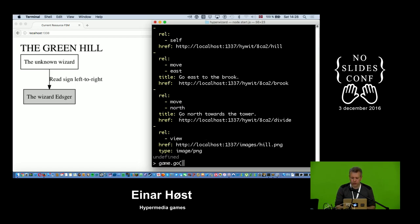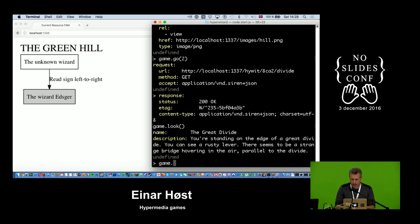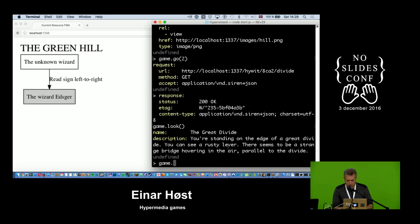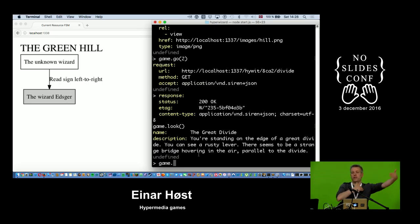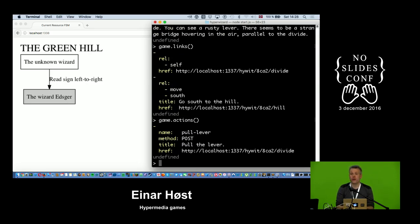I can try to go north towards the tower. I end up at something called the great divide — there's a rusty lever and a strange bridge hovering in the air parallel to the divide, so I can't really cross over to the tower. Of course, if I could just change the orientation of the bridge, that would solve the problem.